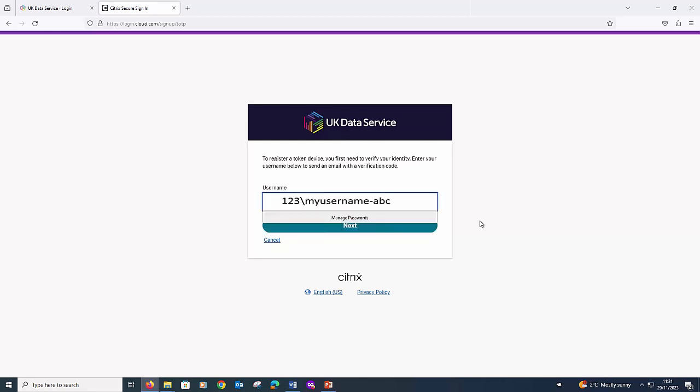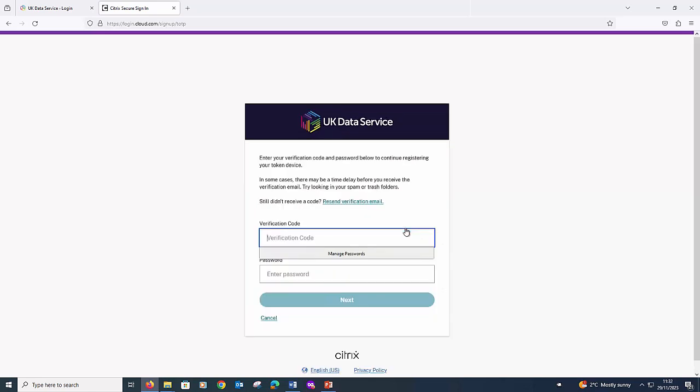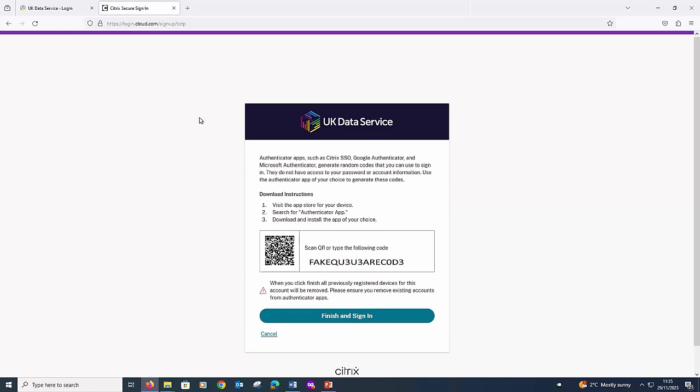Please enter your username and click Next. It can sometimes take a minute or two, but you will be emailed a verification code. Remember that your email must be institutional, not Hotmail, Gmail, etc. You will then see a page with a QR code. Please open your previously downloaded Authenticator app on your phone and scan the QR code. This will register your device. You should only need to register your device the first time, so you will be able to skip this step for subsequent SecureLab sessions. Click Finish and Sign In.